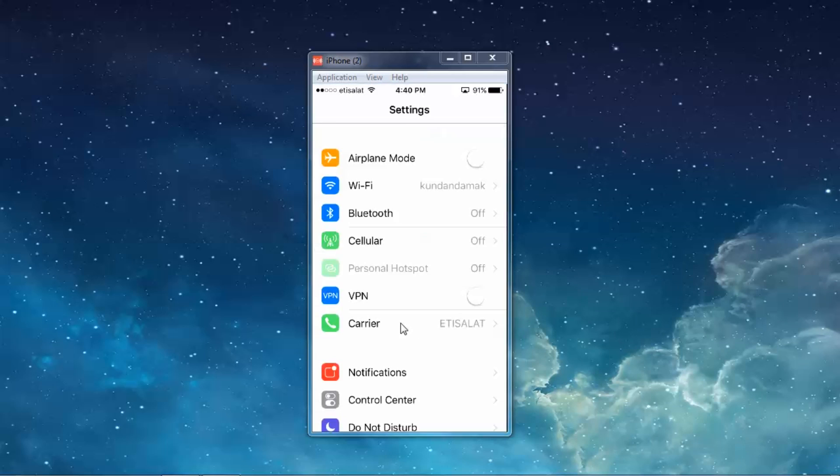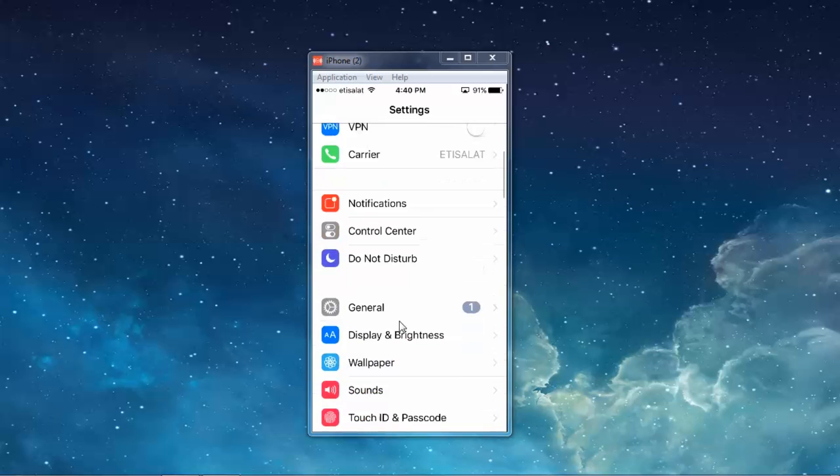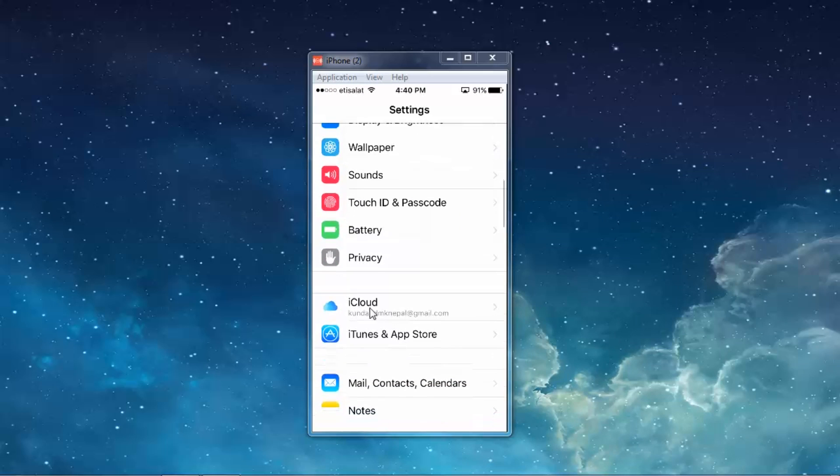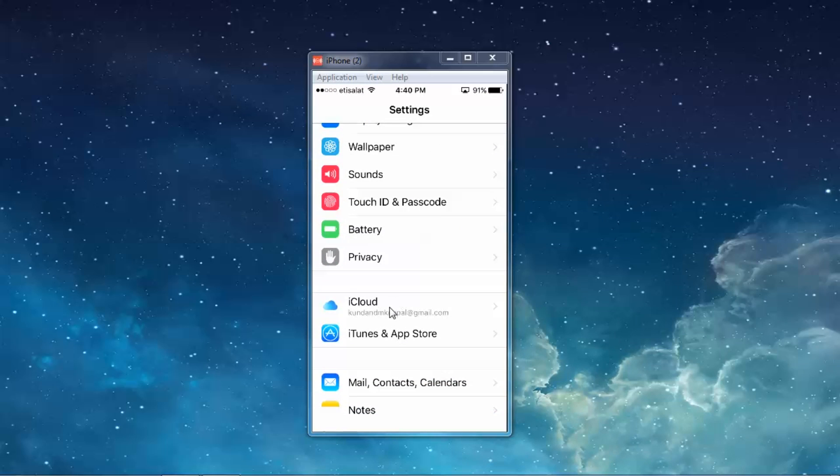Go to settings. Scroll down and look for iCloud. Then select iCloud.